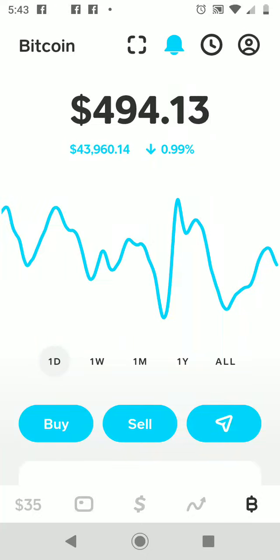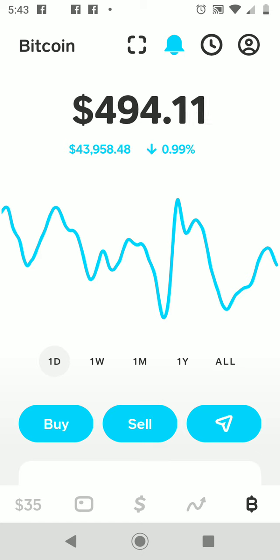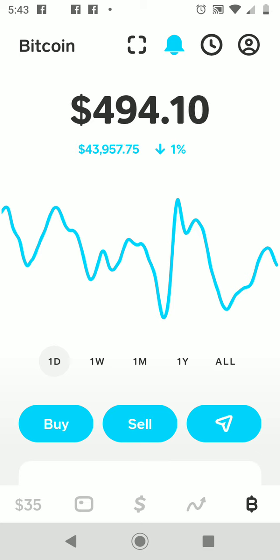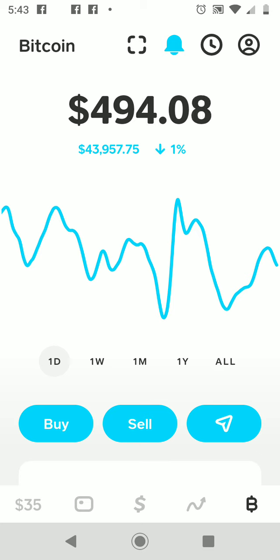Welcome back to the Crypto Cube. Today's content will be a little different — I'll give you a brief update on my Bitcoin investment, and I'm also going to use some of my previous profits to purchase stock.